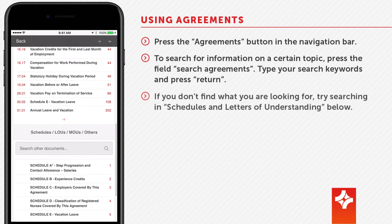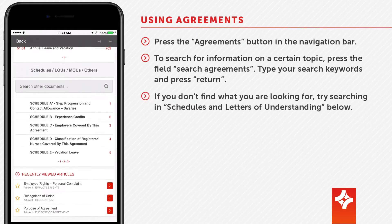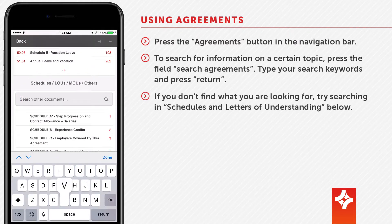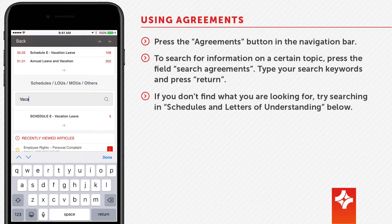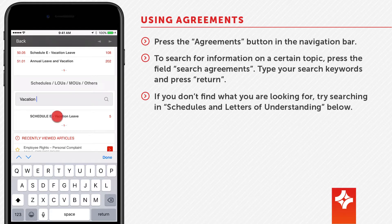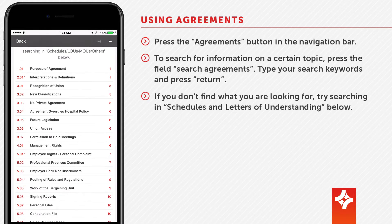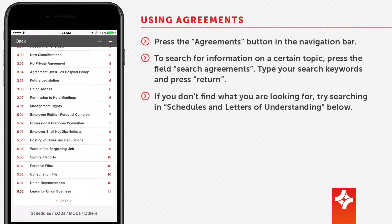If you don't find what you are looking for, try searching in schedules and letters of understanding below. Alternatively, you can scroll the list of articles or schedules to find the one you want.